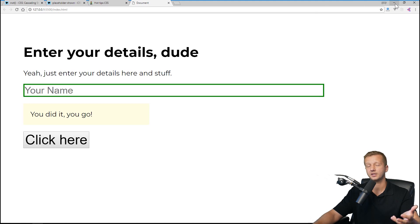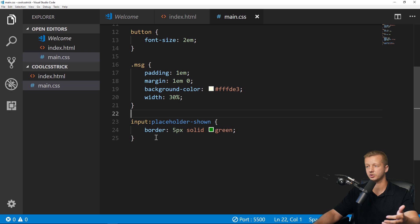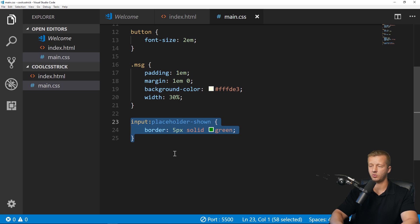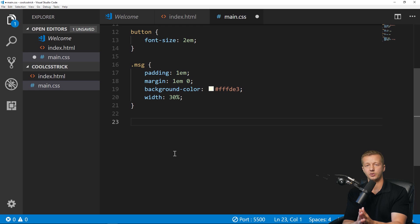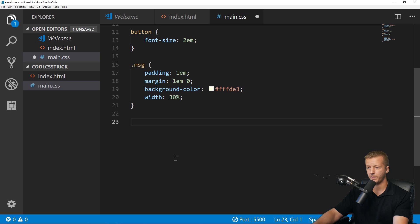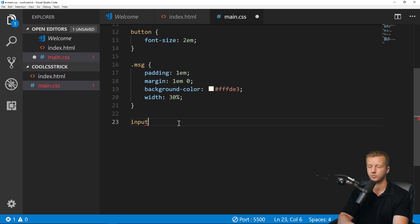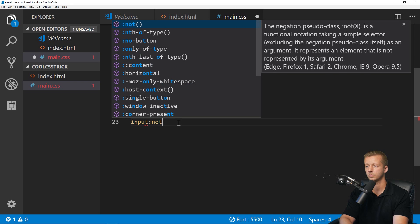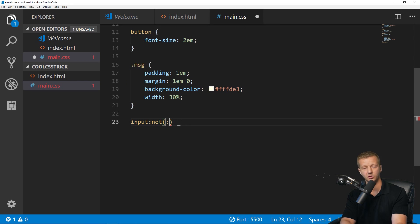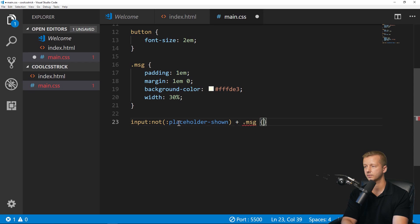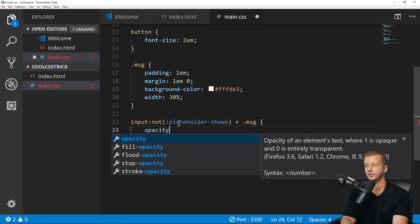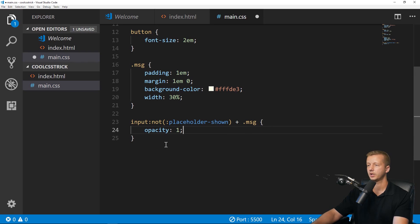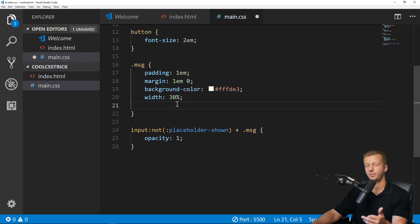So now let's combine the :not pseudo selector with the :placeholder-shown pseudo selector. Again, we have to have that root selector in order to place the :not pseudo selector on, so that would be input. On the input we will say :not, and then inside of here we put the pseudo selector of :placeholder-shown, and then also we'll put plus .message. The message class, we'll change the opacity here to one.